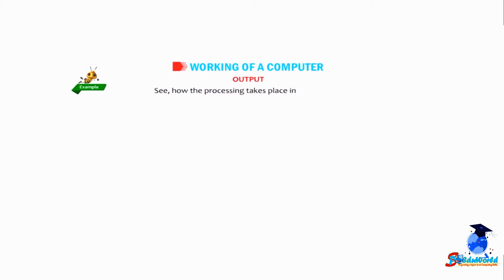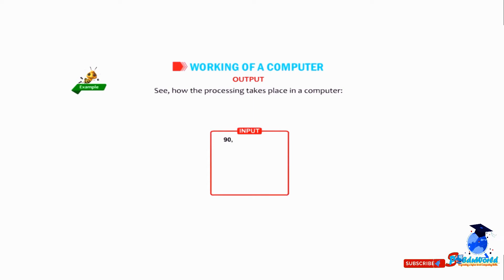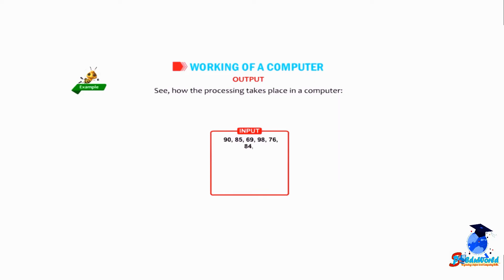Input: 90, 85, 69, 98, 76, 84. Data and instructions - the first step is to input data and instructions, that is marks.